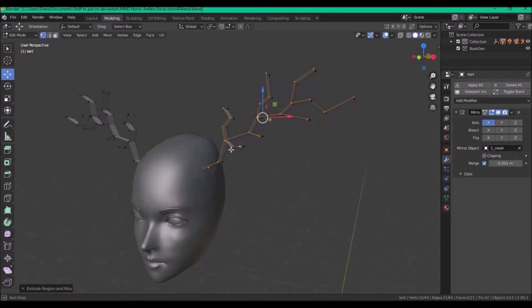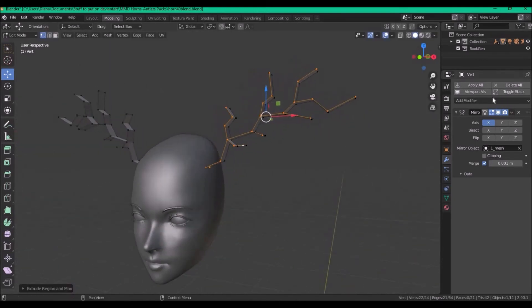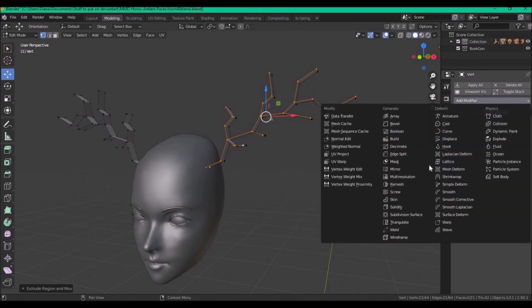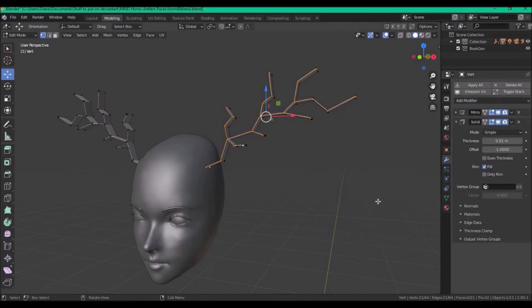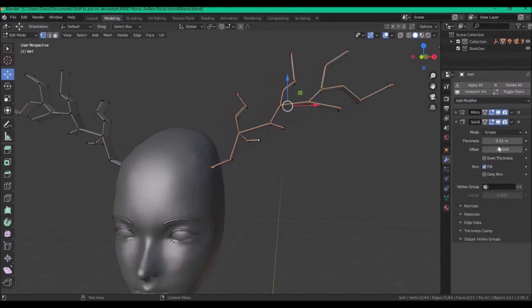Now go back to modifier, and add a solidify modifier, and increase the thickness.